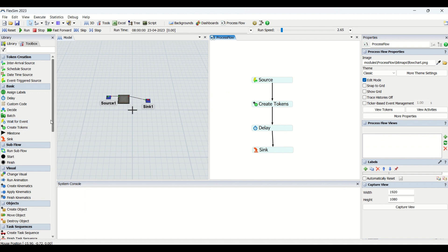In today's video we covered the Wait for Event activity and the Create Tokens activity. In the next video we will look into Milestone Sync, and then we will close the basics of process flow. If you like this video, share it with your friends, comment if you have any queries, and subscribe to our channel if you are new. Stay healthy, stay safe, always learn, stay simulating — see you in the next video!